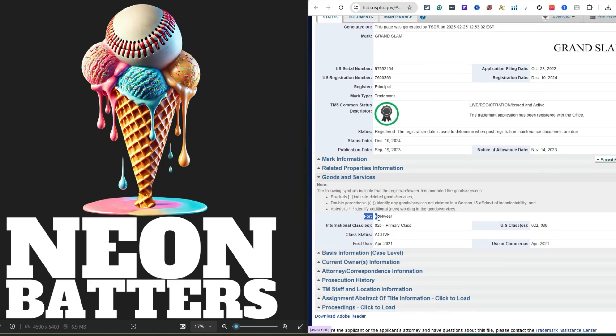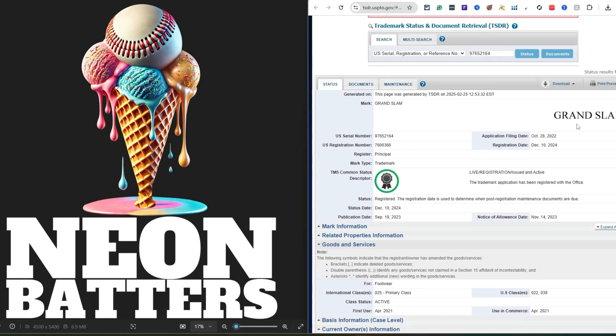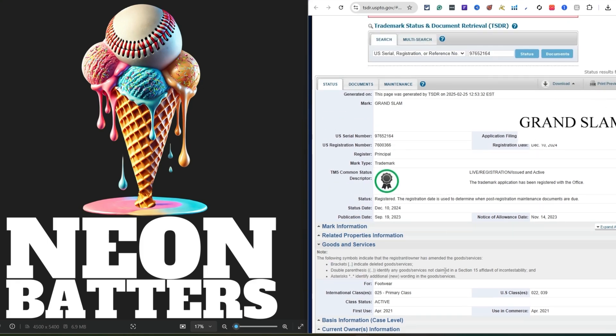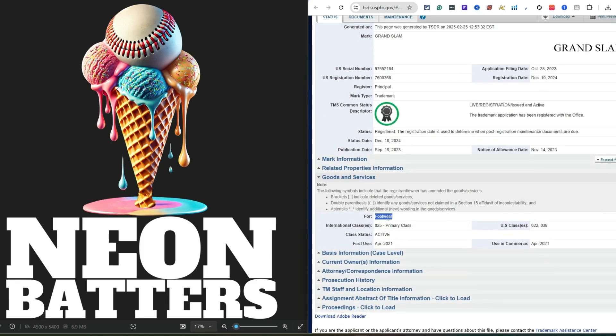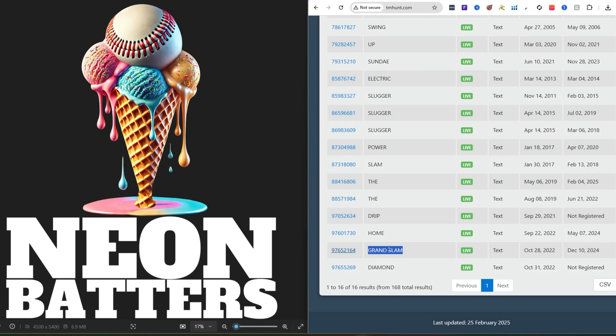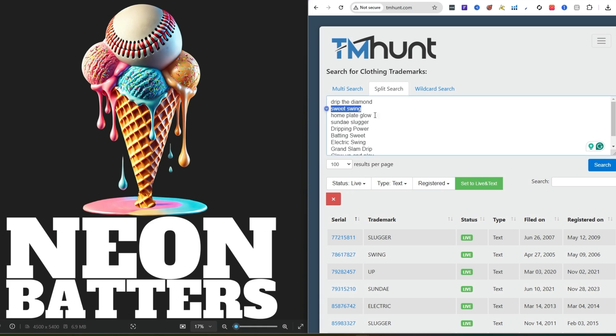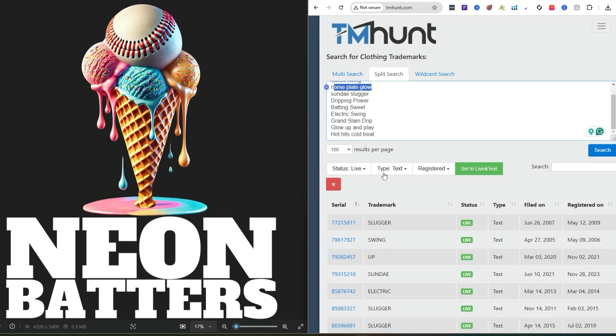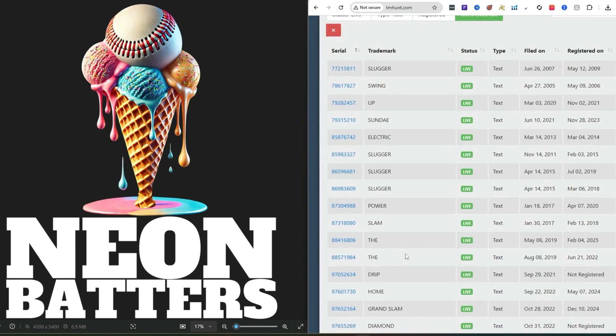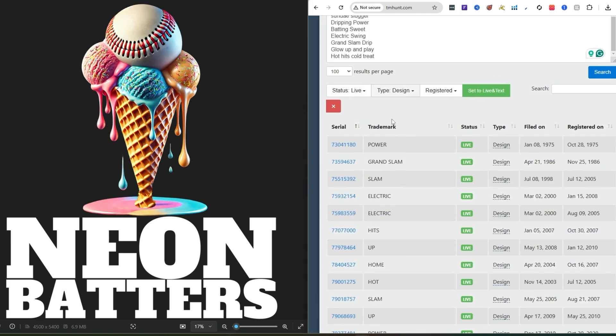You have to come over and look at the goods and services. Depending on what you're uploading to, I upload to a lot of t-shirts. You can see the classification is 025 primary class. But look right here, it's only for footwear. Usually it would say tops or shirts. When it's like that, you cannot do it. But if it's footwear only, you're in the clear.